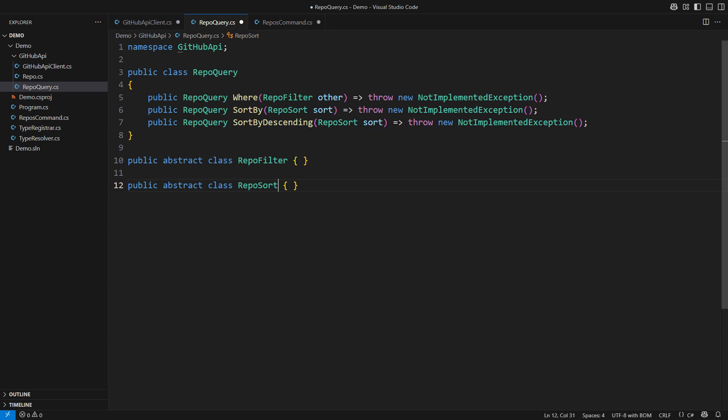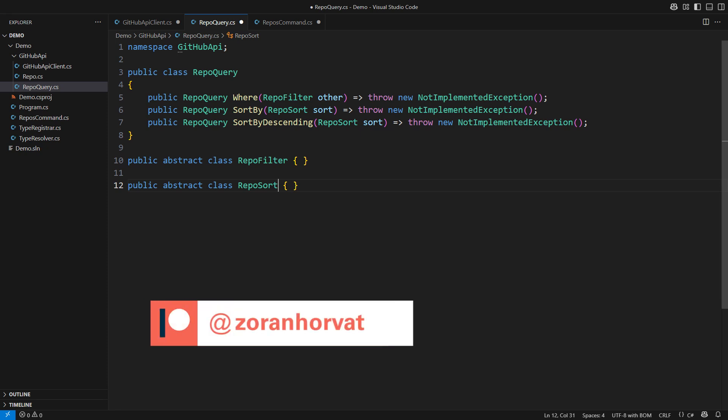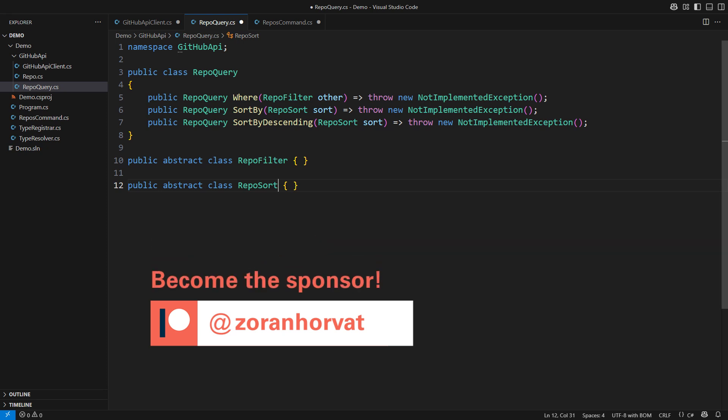I will now provide the implementation. Please note that you can download the entire source code before and after this change from my Patreon page. This channel is free thanks to patrons. Every registered patron is helping hundreds of other fellow programmers watch all the videos on my channel for free. Now to the implementation.